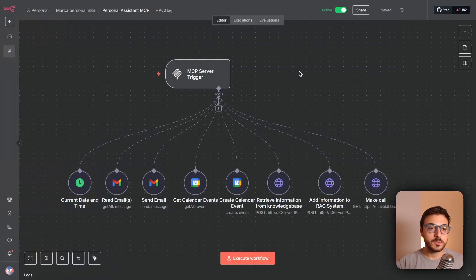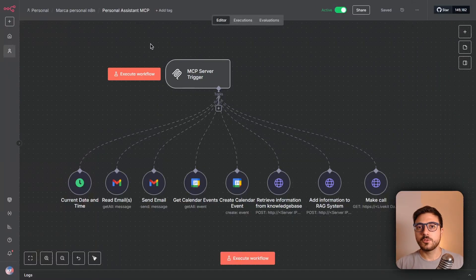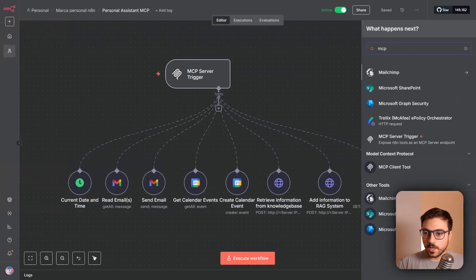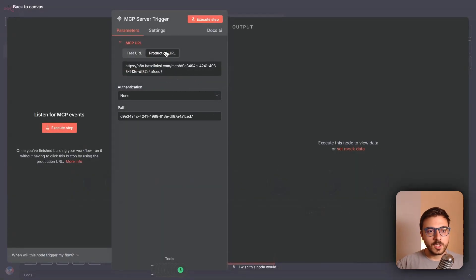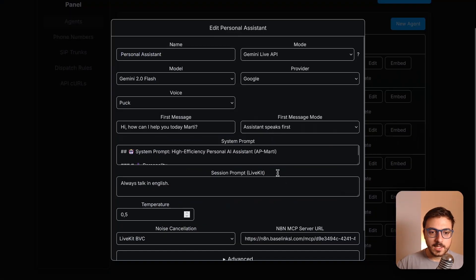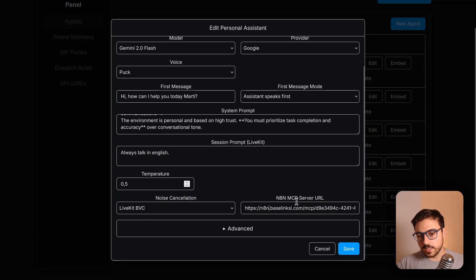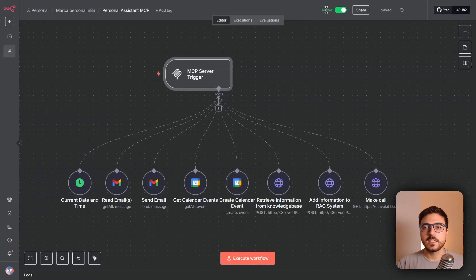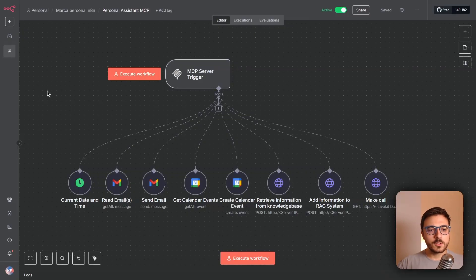Now let's set up the MCP server. Go to n8n Cloud or your self-hosted n8n instance and create a new MCP Server Trigger by searching for it. Double-click it, go to the production URL, copy it, then go back to the LiveKit dashboard, edit the agent, and paste the URL into the n8n MCP server URL field. Save and make sure the trigger is active.